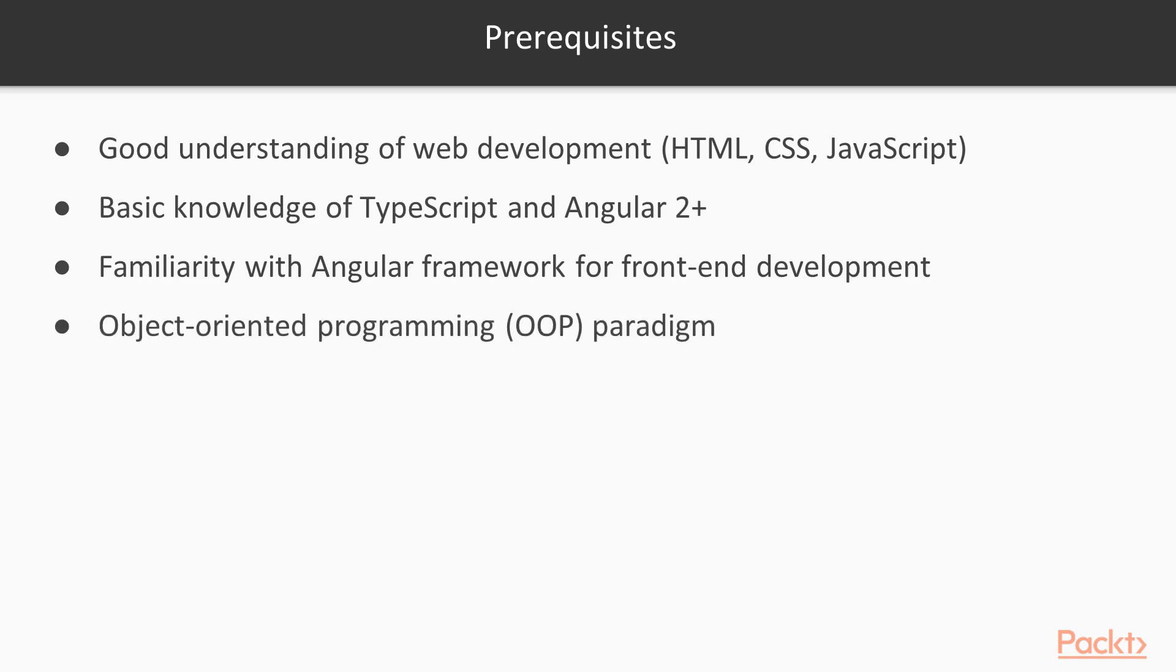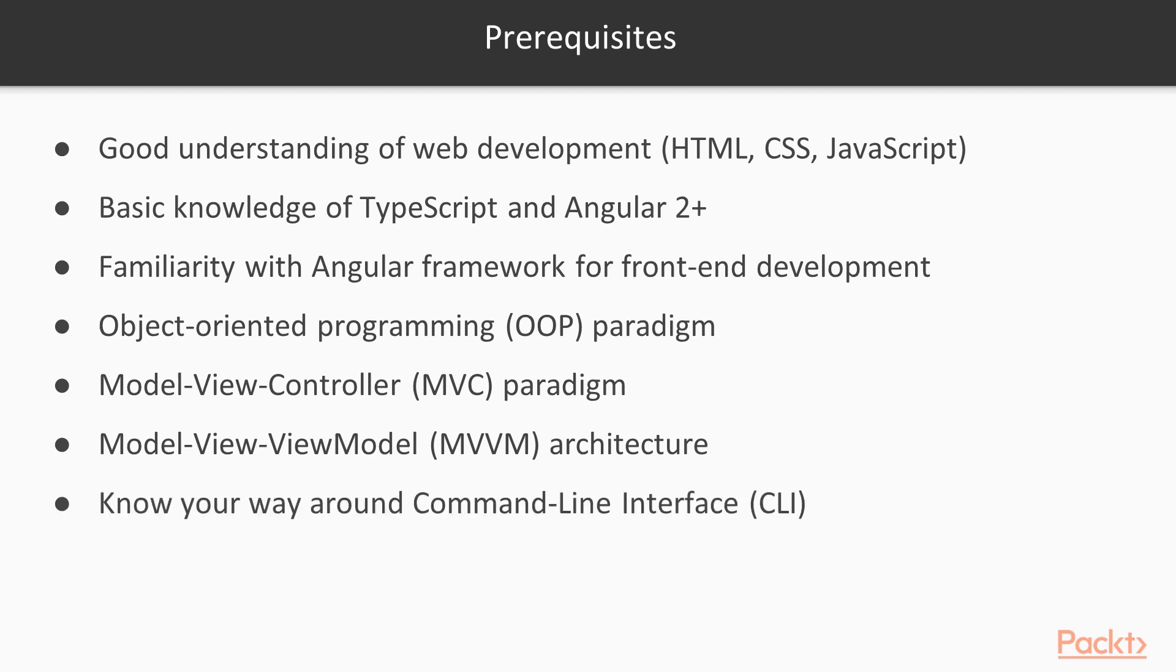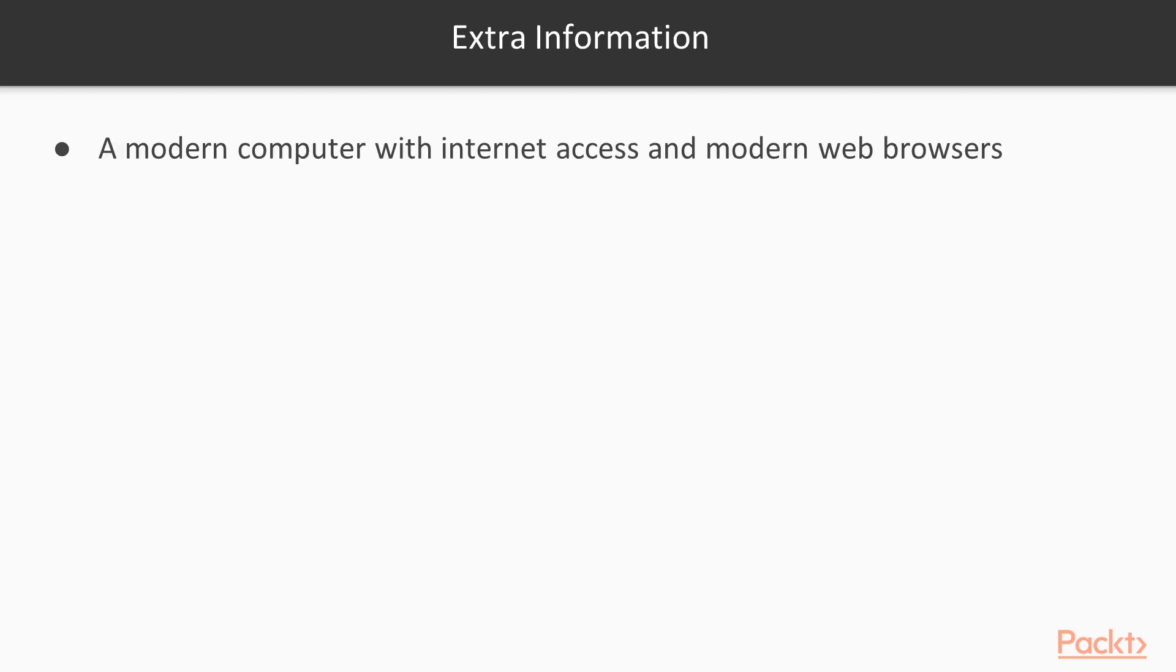Understand these paradigms and architectures: the OOP, MVC, MVVM architecture. And finally you want to make sure you know your way around the command line interface. We'll be using that to install projects and so forth.